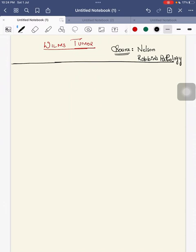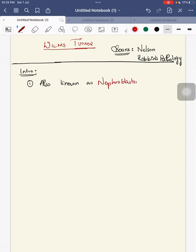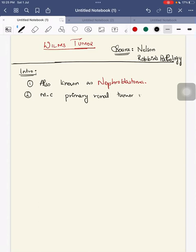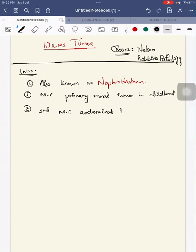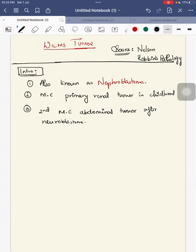Hello everyone, today we will discuss Wilms tumor, starting with its introduction. Wilms tumor is also known as nephroblastoma. It is the most common primary renal tumor in childhood. It is the second most common abdominal tumor after neuroblastoma.